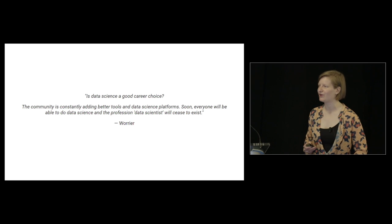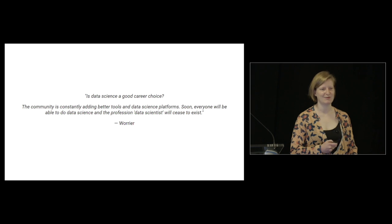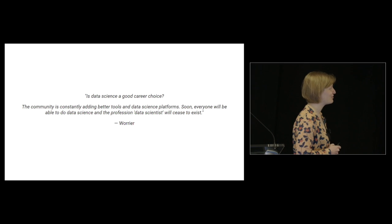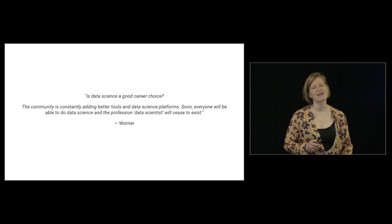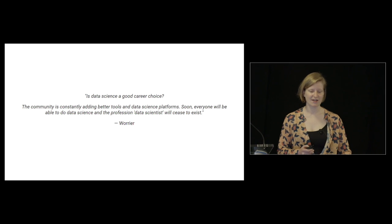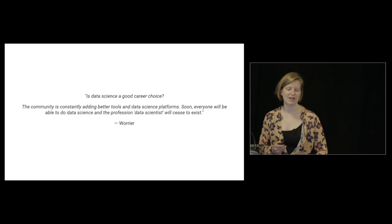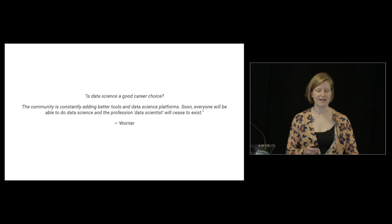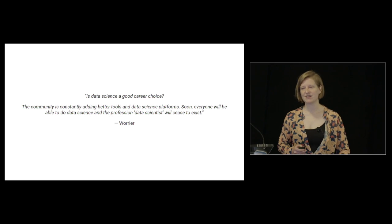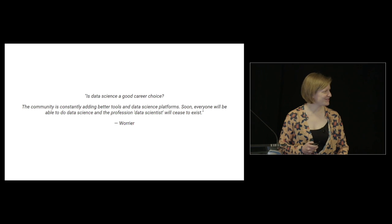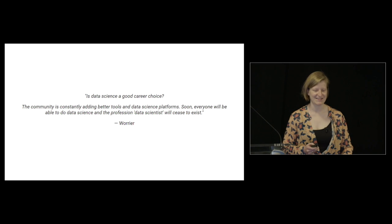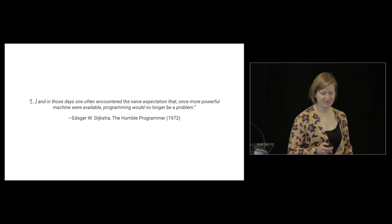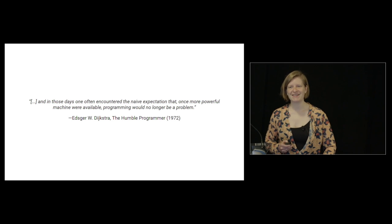I often talk to people looking to get into data science. I made this transition from academia to data science myself. Here's a worry I often hear: Is data science a good career choice? The community is constantly adding better tools and data science platforms. Soon everyone will be able to do data science and the profession of data scientist will cease to exist. Maybe some of you have that worry.